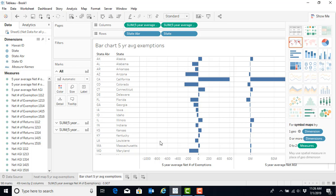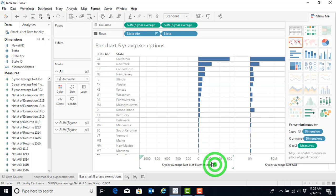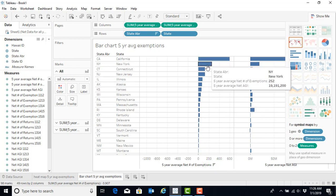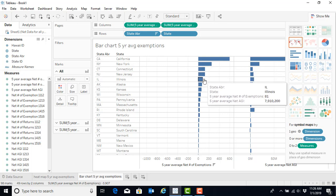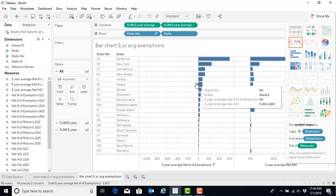Now, this isn't in any semblance of order, however. So if we want to order this, what we can do is click on this, hover down over our five year average net number of exemptions and then click on the automatic sort function. And now this chart makes it very easy for us to identify which five states we gain the most people from.